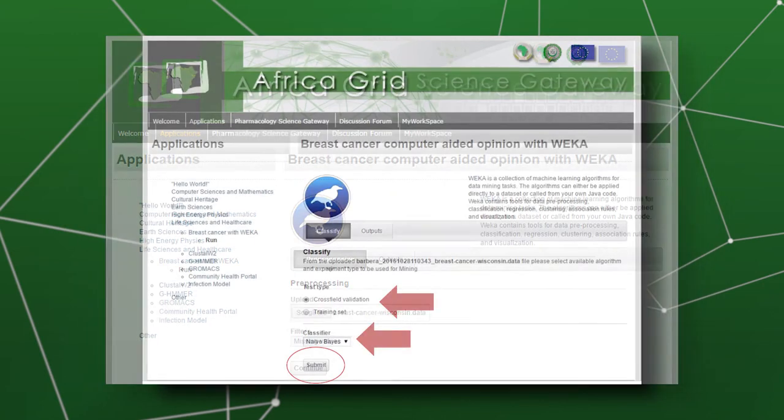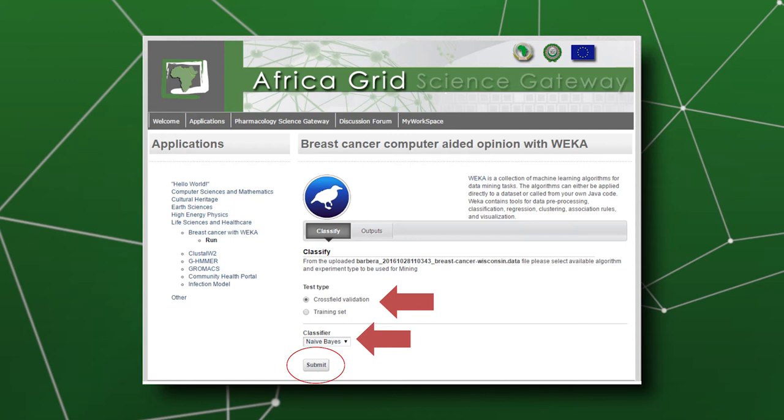Doing this has a number of advantages. One advantage is that anybody who wants to use the algorithms developed in this software can access it through the web interface. Another advantage is that you don't need to install the Weka application — you can just access it through the web interface using any computing device, including mobile phones and tablets.